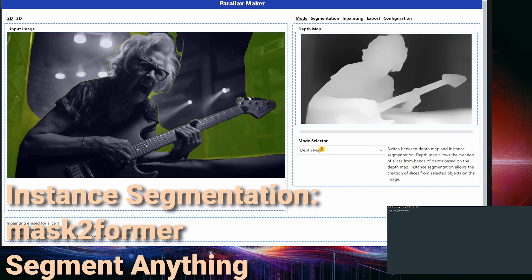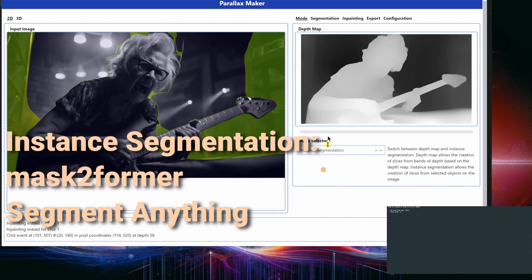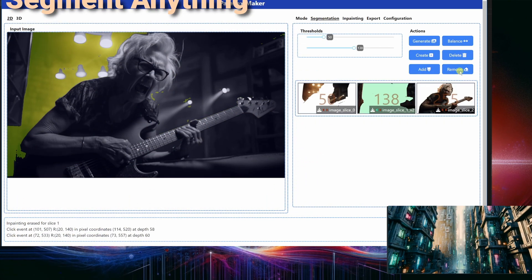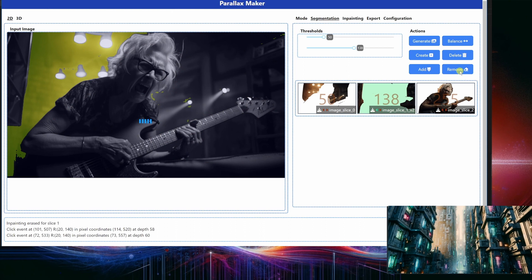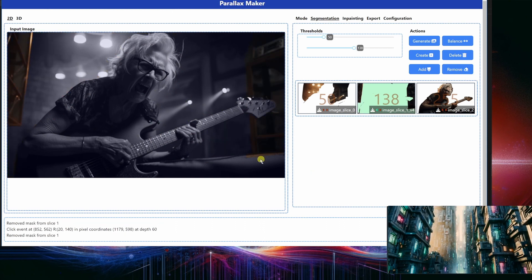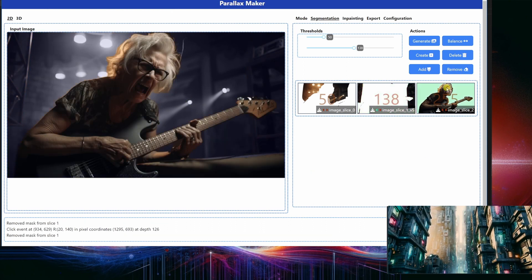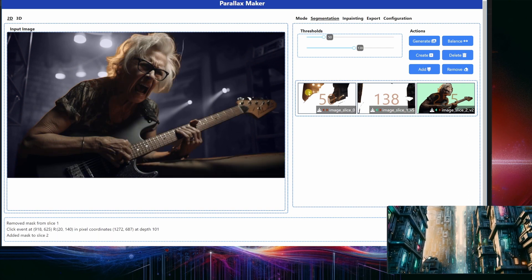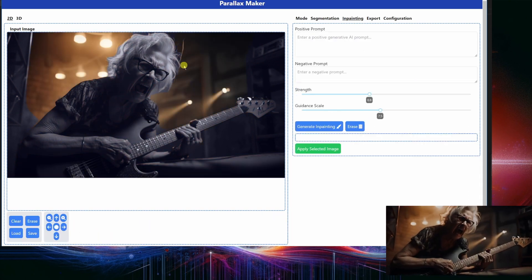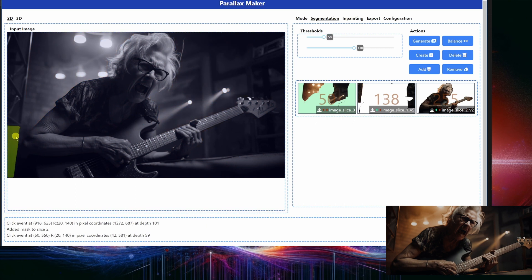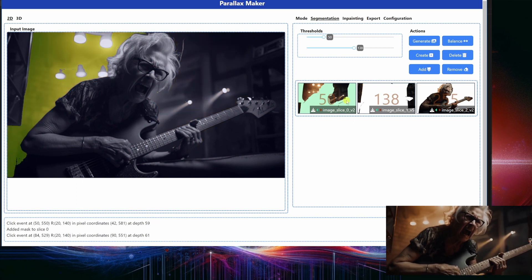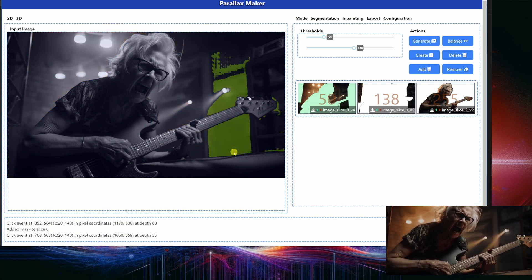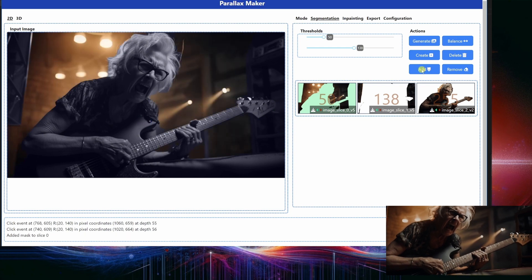To do more targeted cleanup let's switch over to instant segmentation. With instant segmentation you can click anywhere in the image and it will select the object that you clicked on — it's like magic. This magic is supported by the powerful Segment Anything Model from Meta AI. While I'm cleaning up, let me explain that what you are seeing is a Python application I wrote that's running on my local computer.